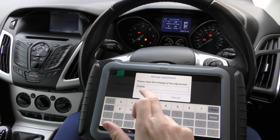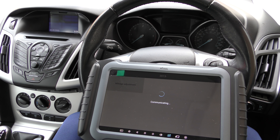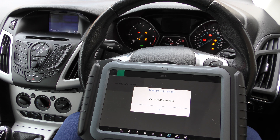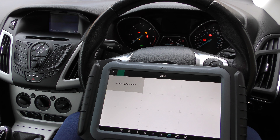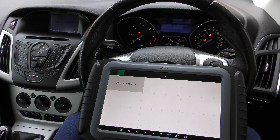It shows 68,679 — click OK to that. Mileage adjustment complete, click OK, and when it comes back on the screen it should give us an updated mileage.